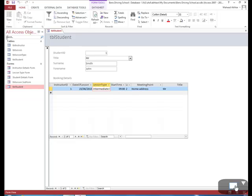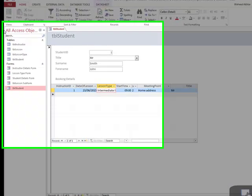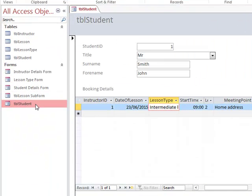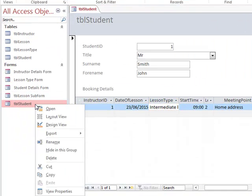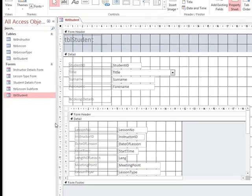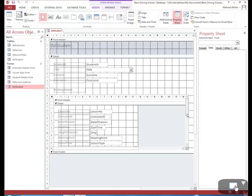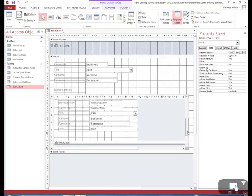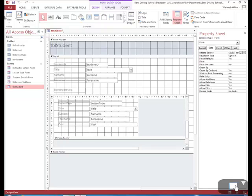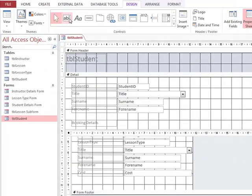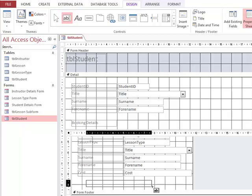The first thing we are going to do is go to design view. We can then open up a text box just over here.